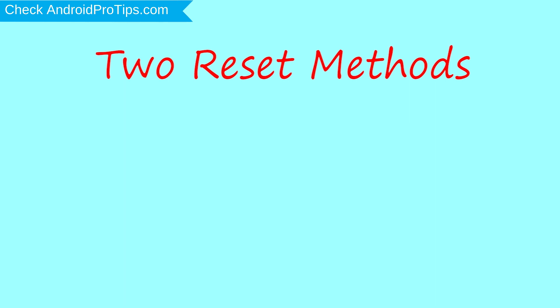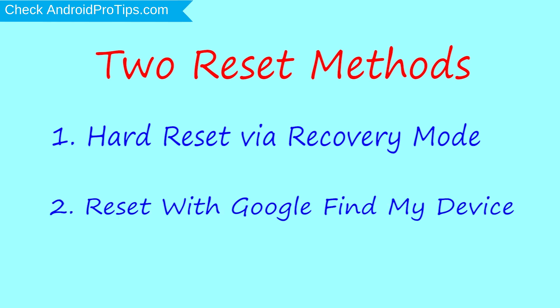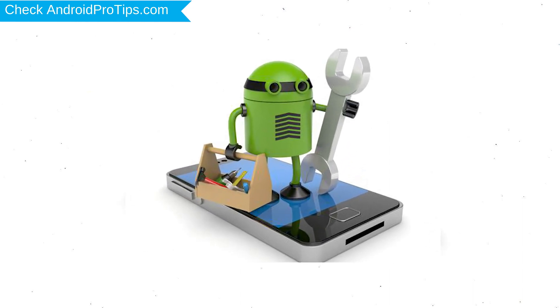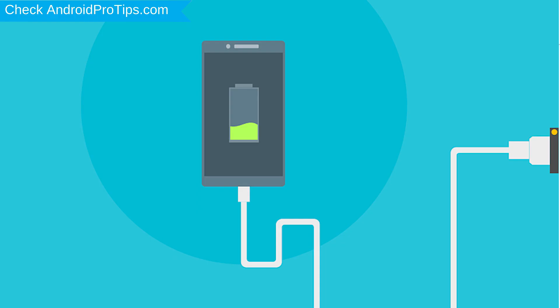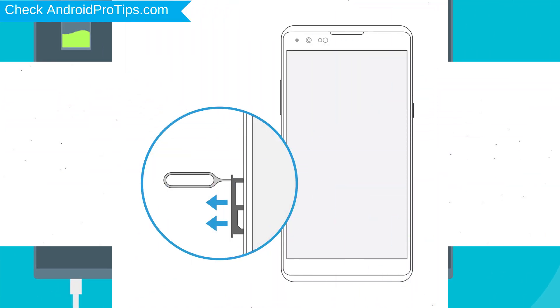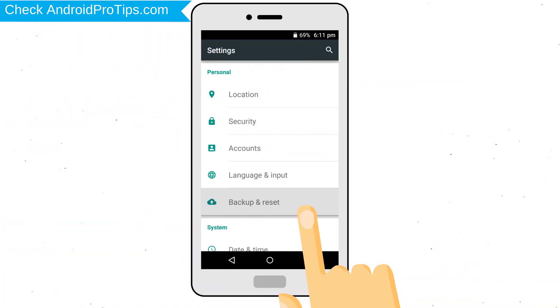First method: hard reset via recovery mode. Second method: reset with Google Find My Device. Before reset your mobile, your mobile battery must be above 50%. Remove SD cards and SIMs. Back up your Android mobile data if possible.